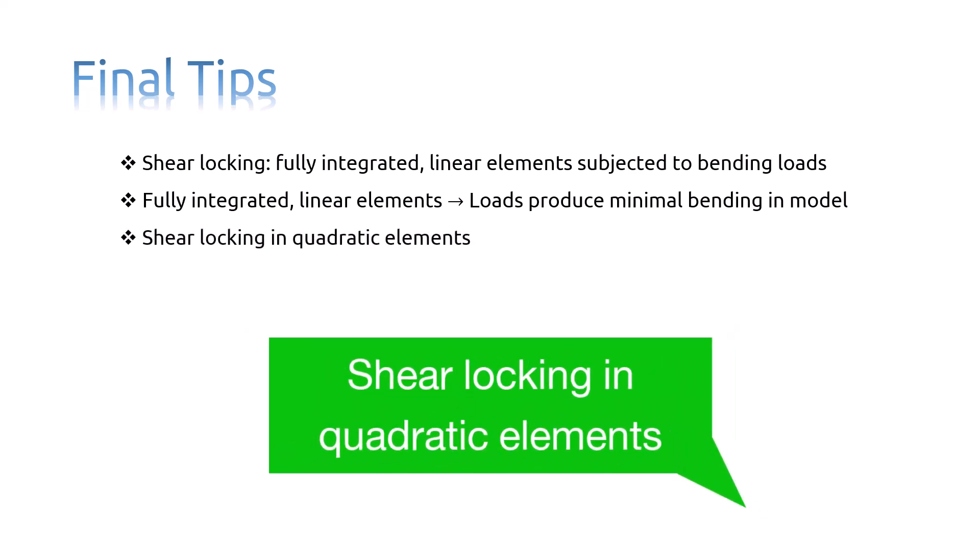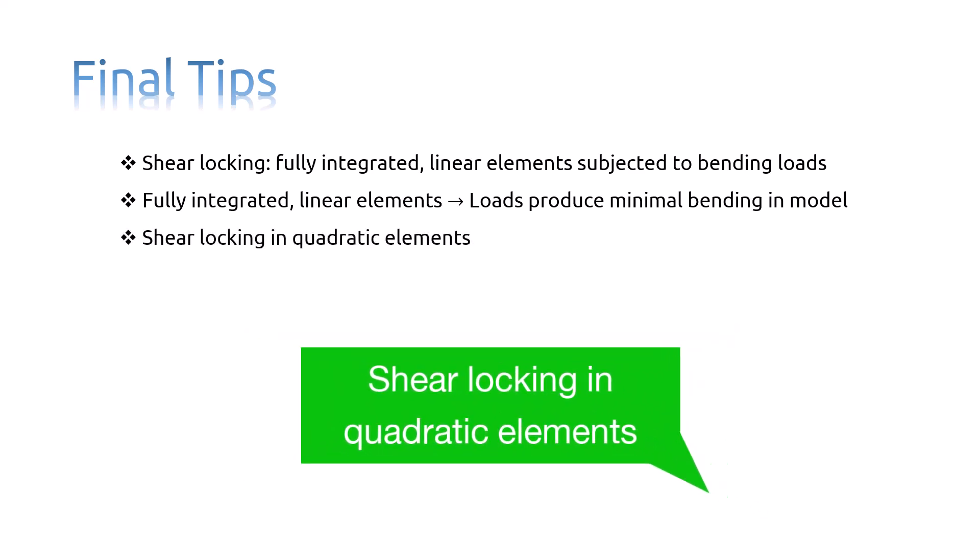Shear locking is not a problem for quadratic elements since their edges are able to curve. These elements will also exhibit some locking if they are distorted or if the bending stress has a gradient.